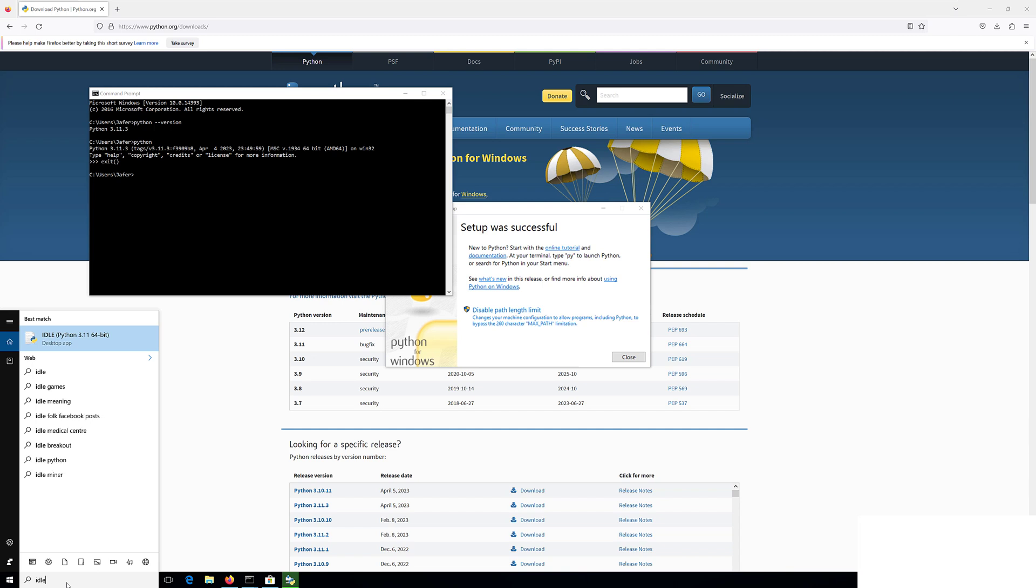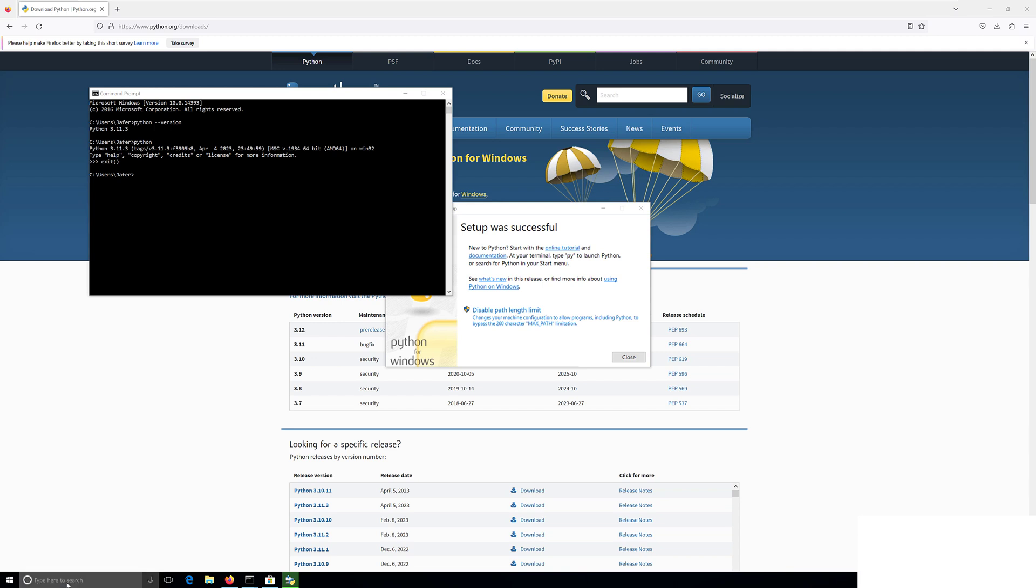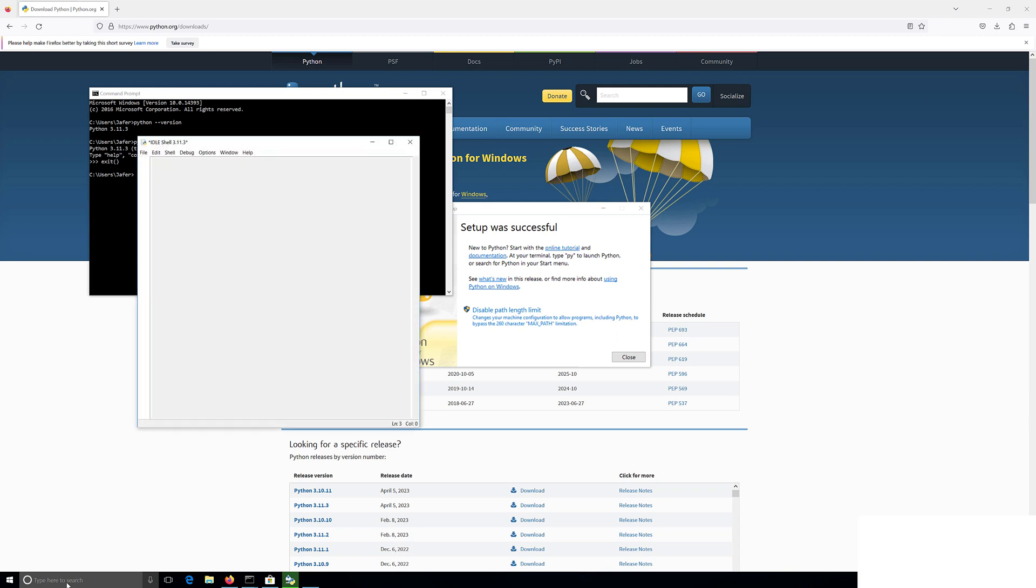This is the default program but you don't have to use it. You can instead use another application like PyCharm or Visual Studio Code which are very popular code editors. I will be going through a high level overview of PyCharm and Visual Studio Code in the next videos.